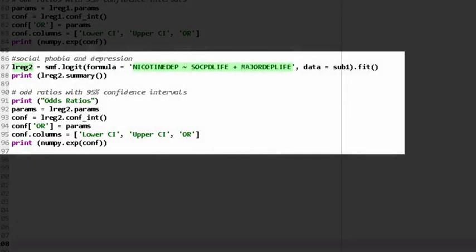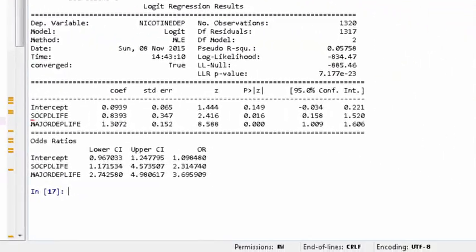But what happens if we control for major depression? As you can see, both social phobia and major depression are independently associated with the likelihood of having nicotine dependence. Given that both are positively associated with nicotine dependence and our predictor variables are both binary, we can interpret the odds ratio as follows: young adult daily smokers with social phobia are 2.3 times more likely to have nicotine dependence than those without social phobia, after controlling for major depression.